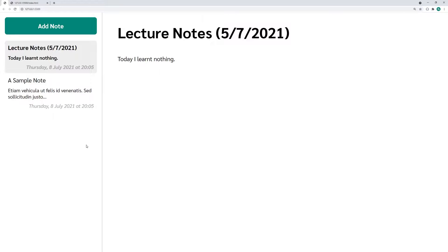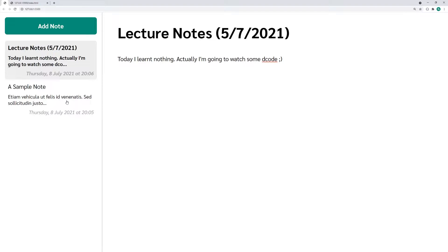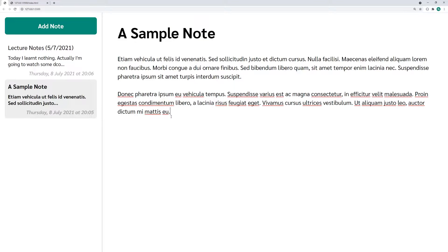Right here we have the application itself. I want to show you what it can do. I've got these two notes. If I make a change to this, for example, and I say I'm going to watch some decode, if I then save this, we can see that it's going to save it to the left side right up here alongside a last updated timestamp.